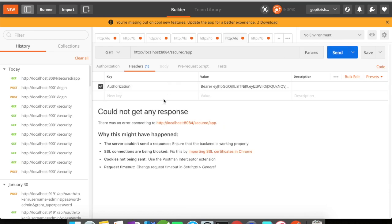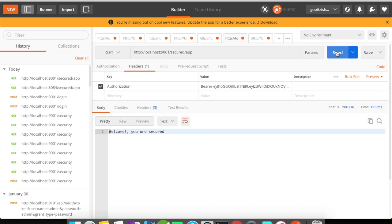Sent. Okay, sorry so the port is 9001. Click on send I'm getting welcome you're secure.